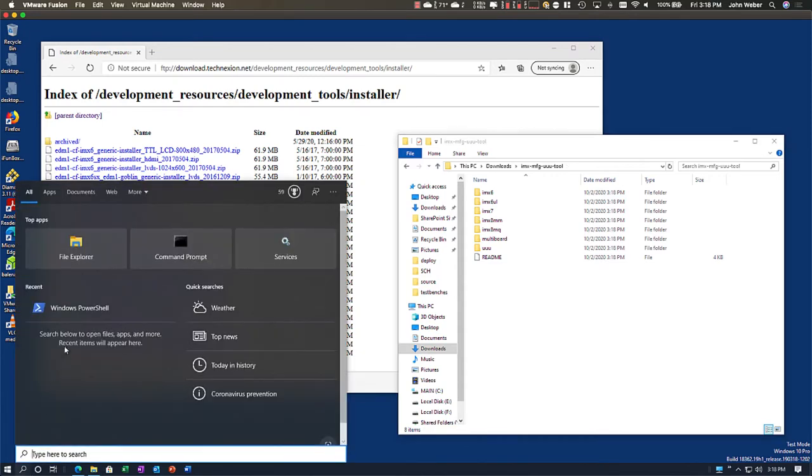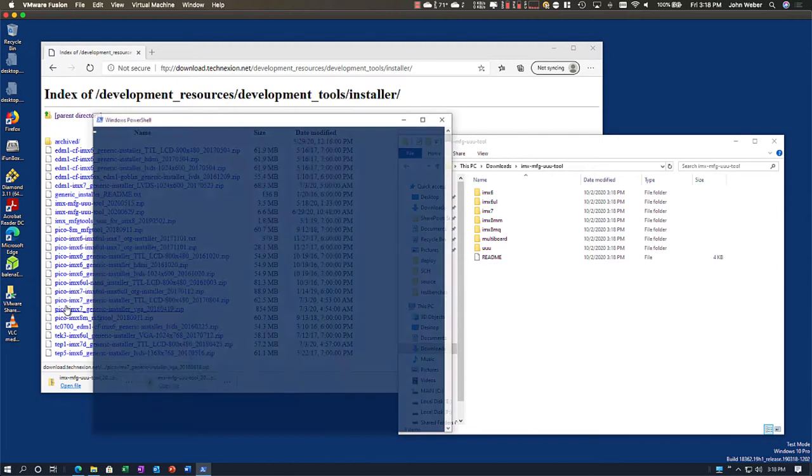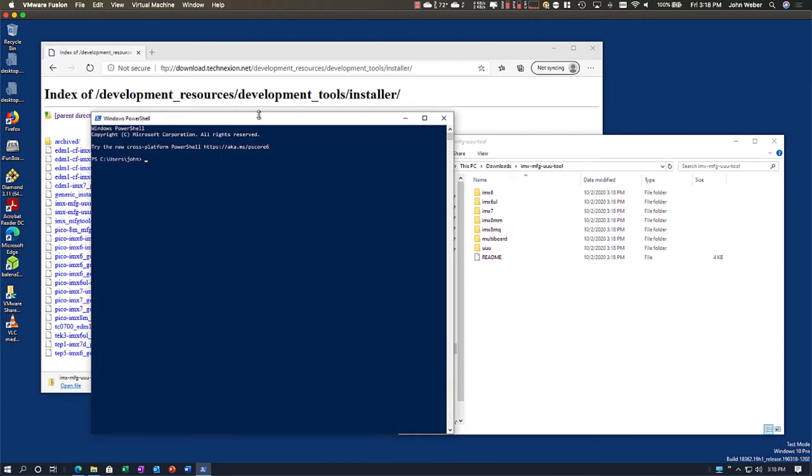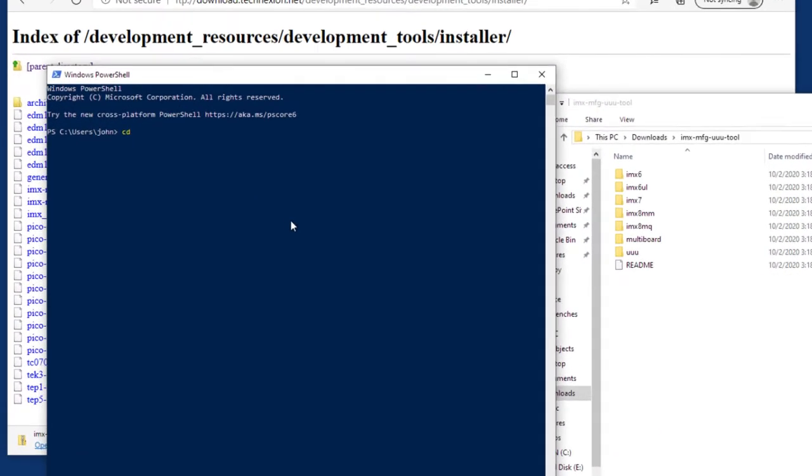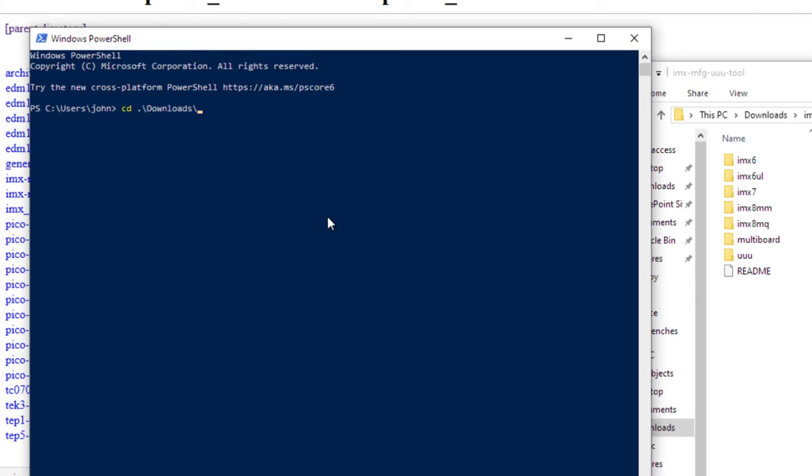I'm going to bring up Windows PowerShell. And then I need to go to my downloads directory. iMX MFG UUU tool. Now I need to go ahead and run UUU.